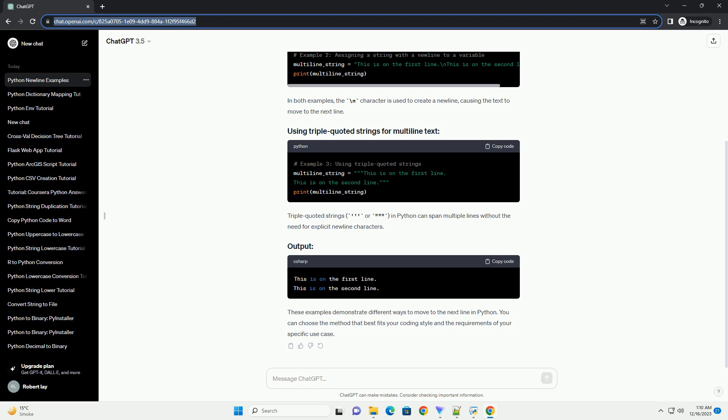Triple quoted strings in Python can span multiple lines without the need for explicit new line characters. These examples demonstrate different ways to move to the next line in Python. You can choose the method that best fits your coding style and the requirements of your specific use case.